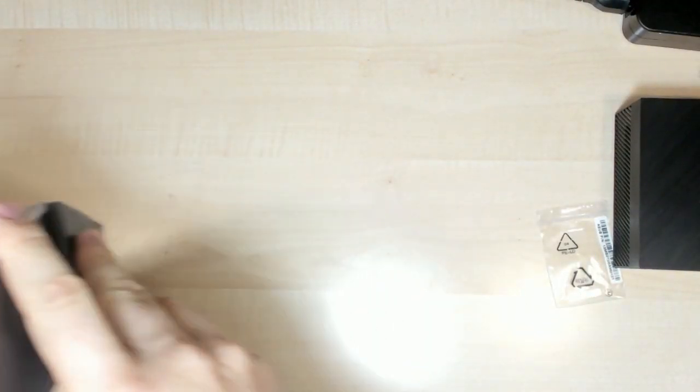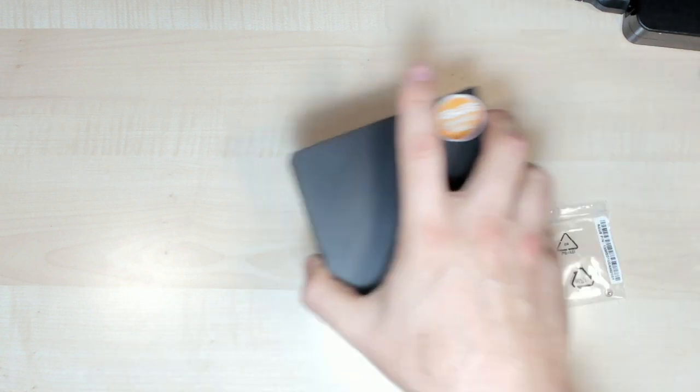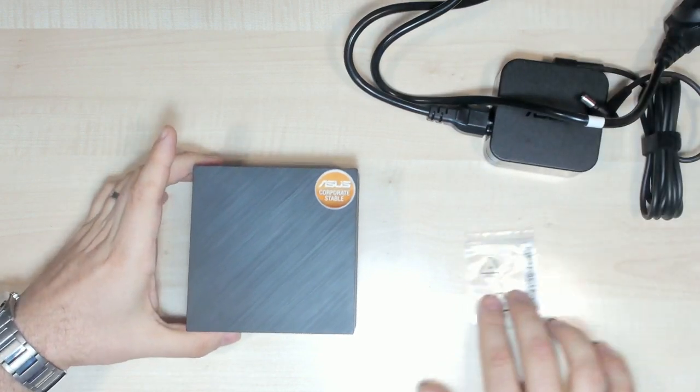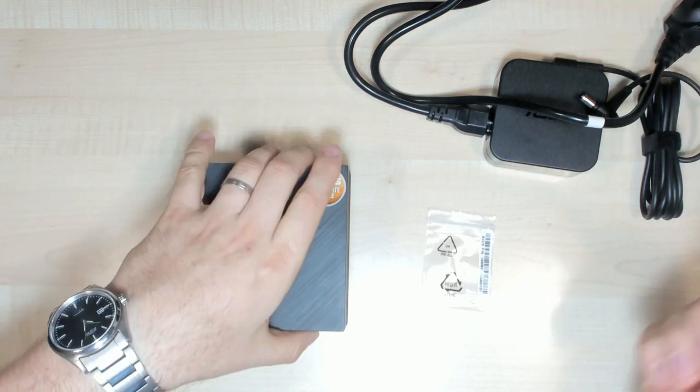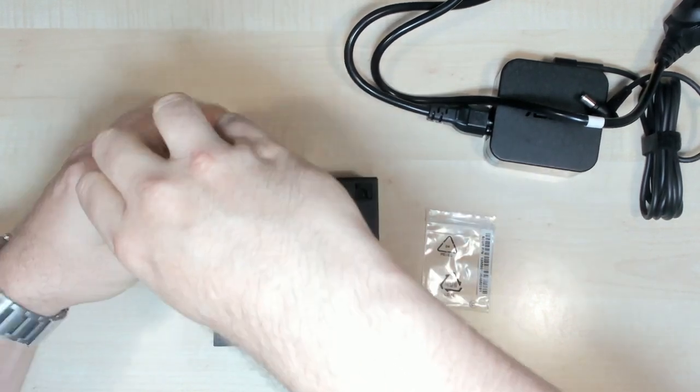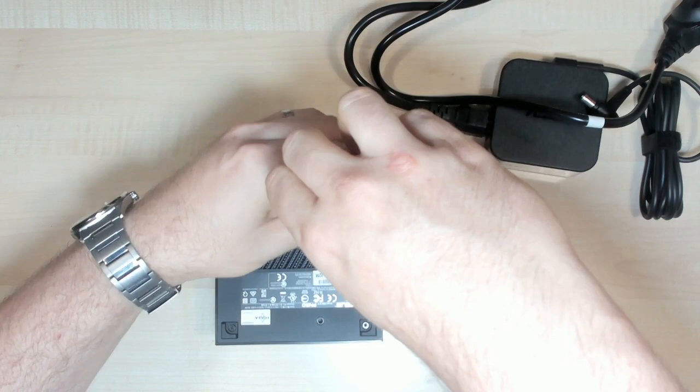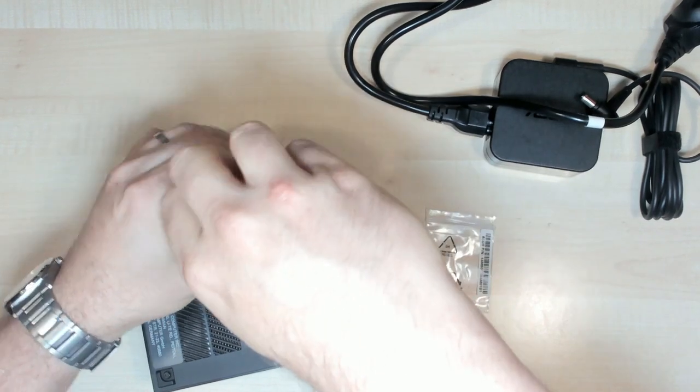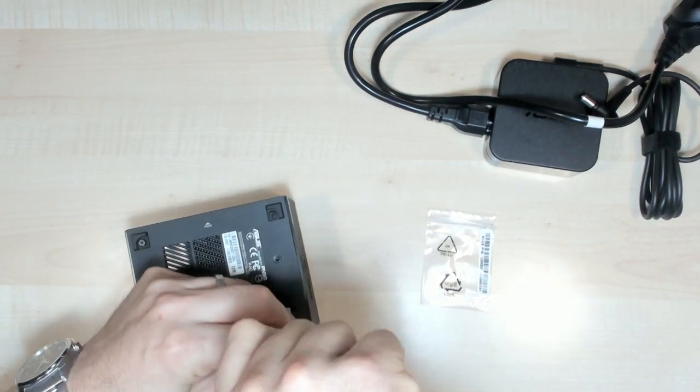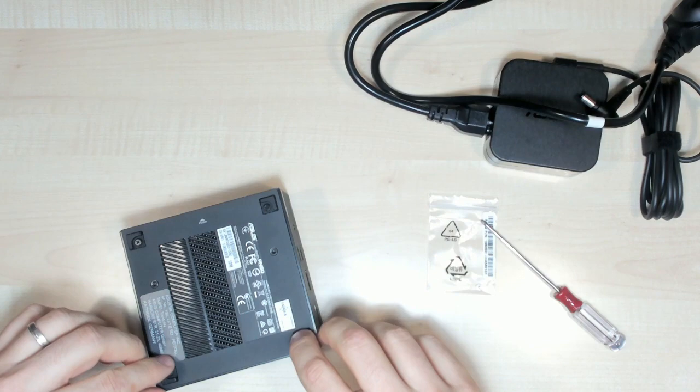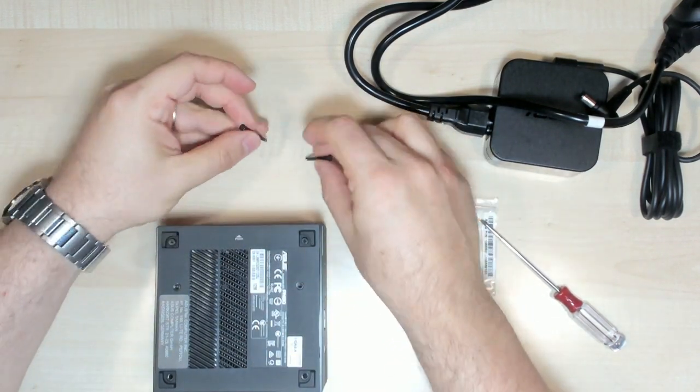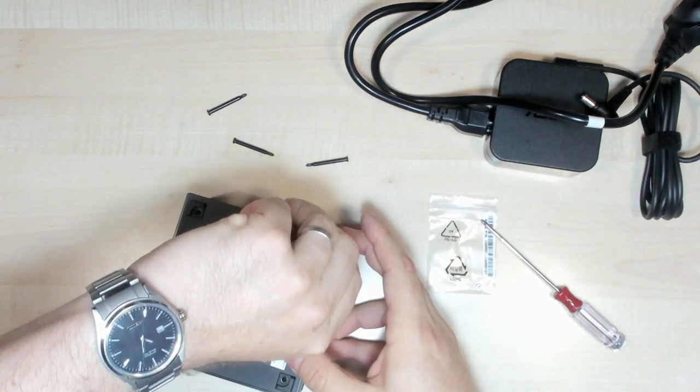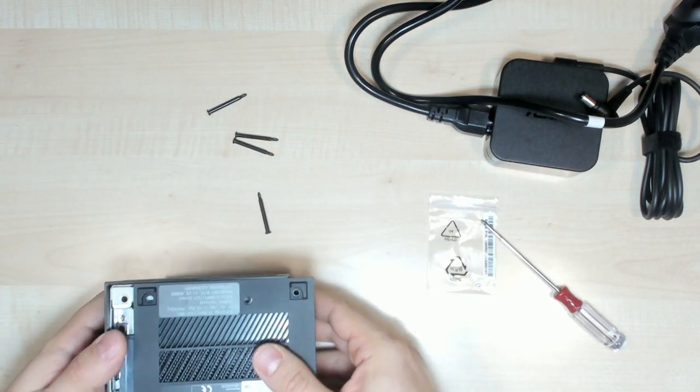Let's remove this. We have the mini PC, the power cord. Let's unmount. I was expecting something smaller, but to open, just like that.